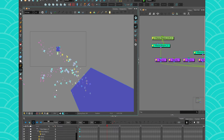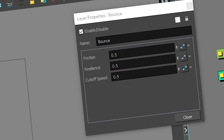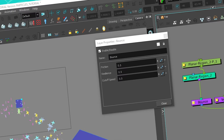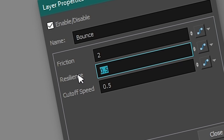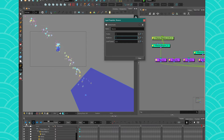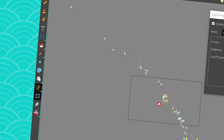Now to edit how strong the bounce is, the little qualities you have here will be interesting. Depending on the friction, resilience, and cutoff speed, you can adjust how your particles bounce. The friction is basically how slippery your surface is — if you put a positive value, it creates more friction and slows your particle down. The higher the number, the slower it's going to slide on the surface. The resilience is how bouncy your particle will be. If you put a positive value, they're going to bounce off, and it's exponential — very strong. So be careful. You have been warned.